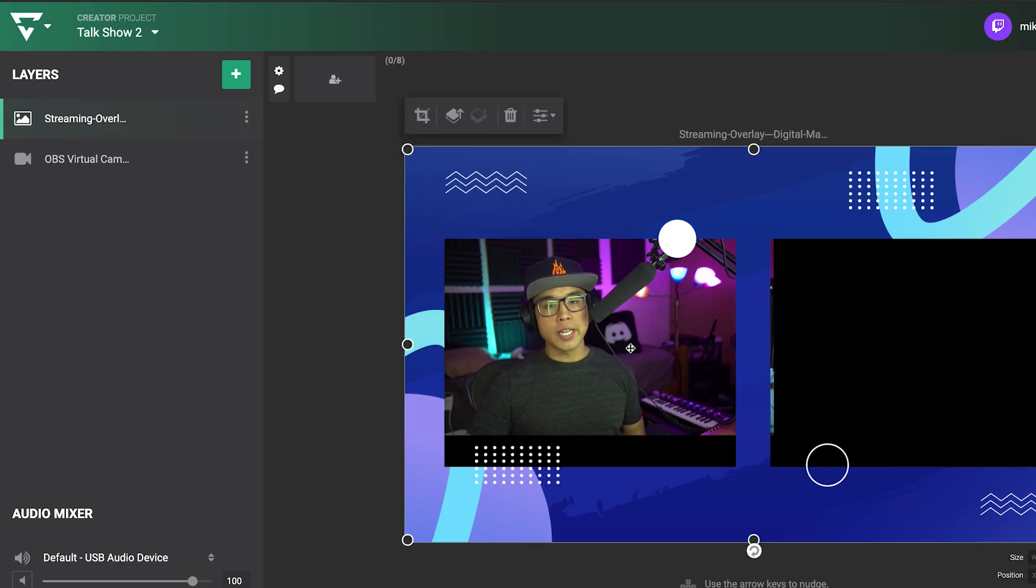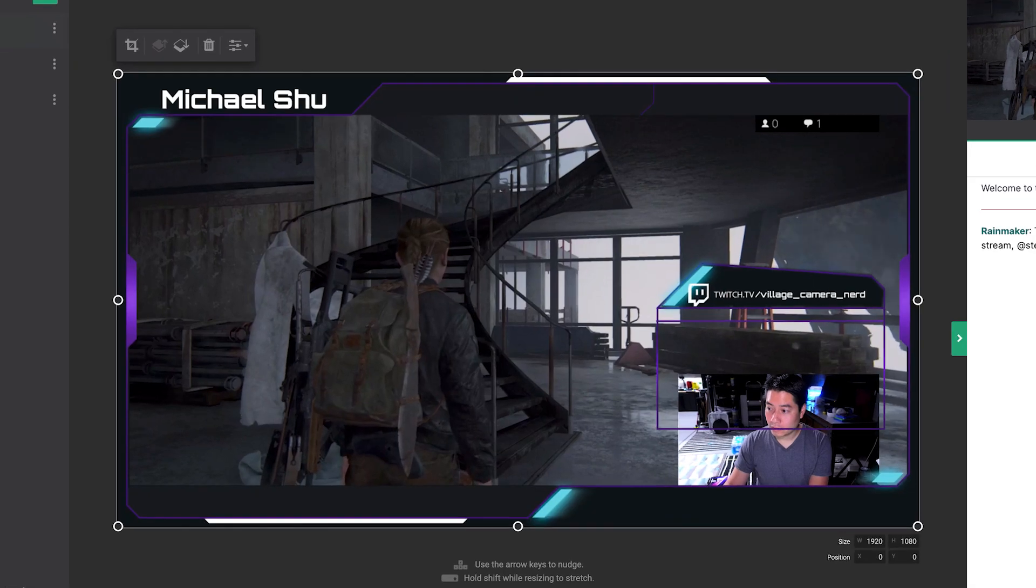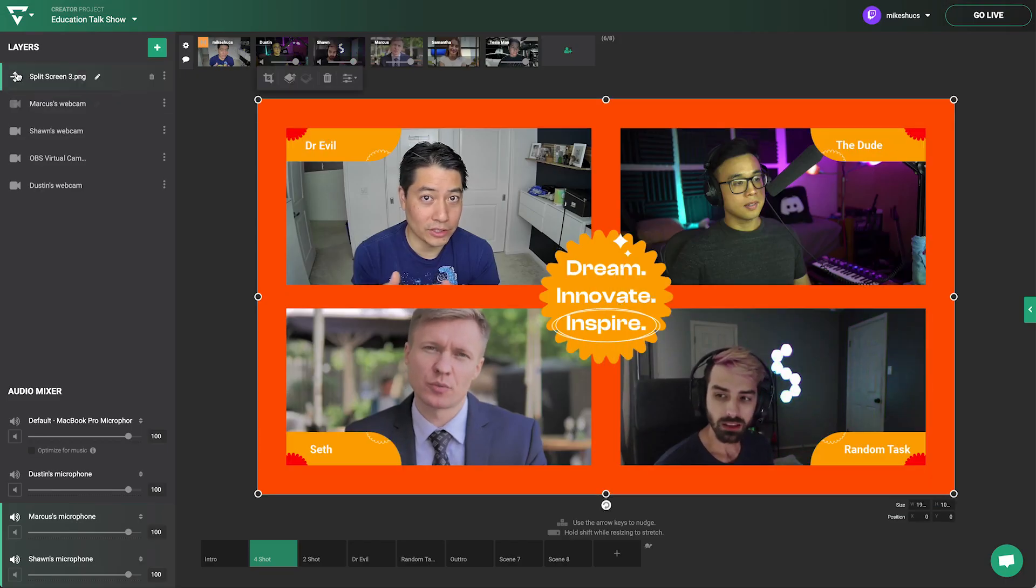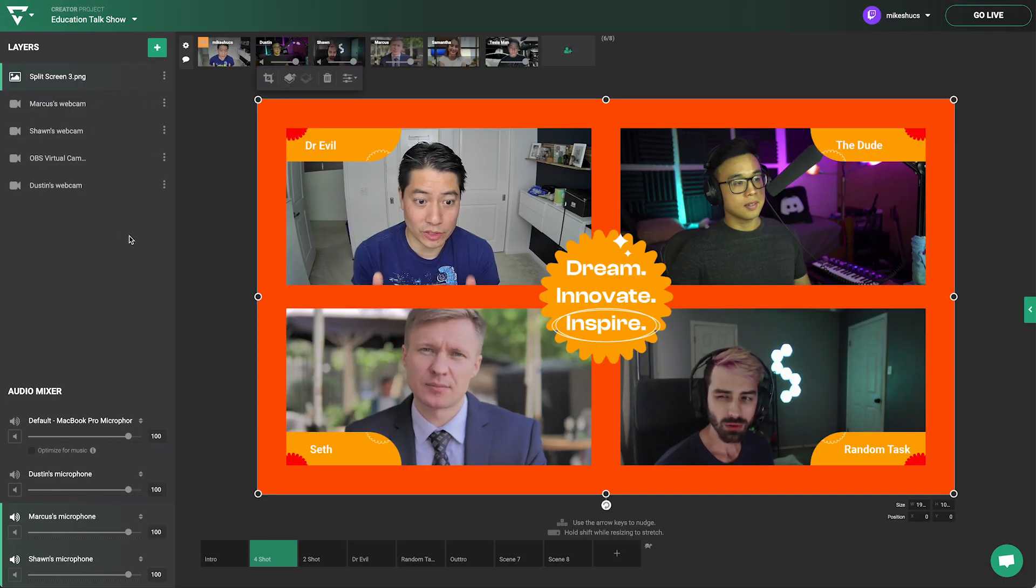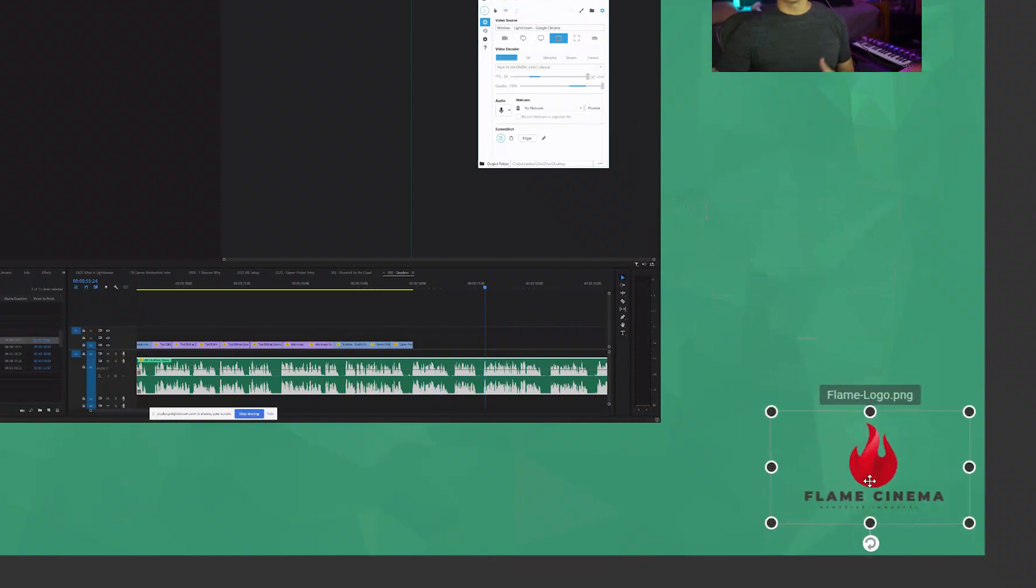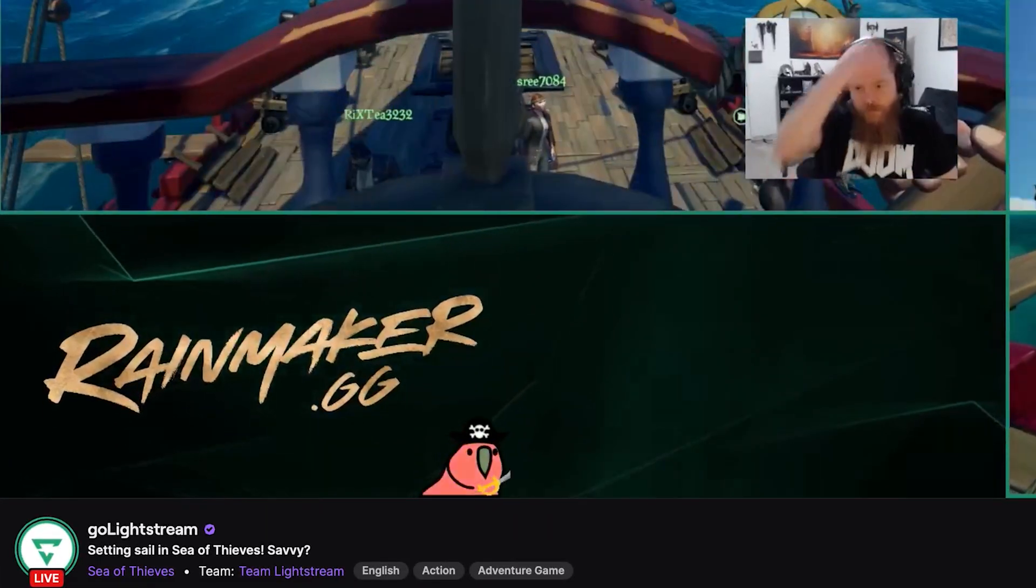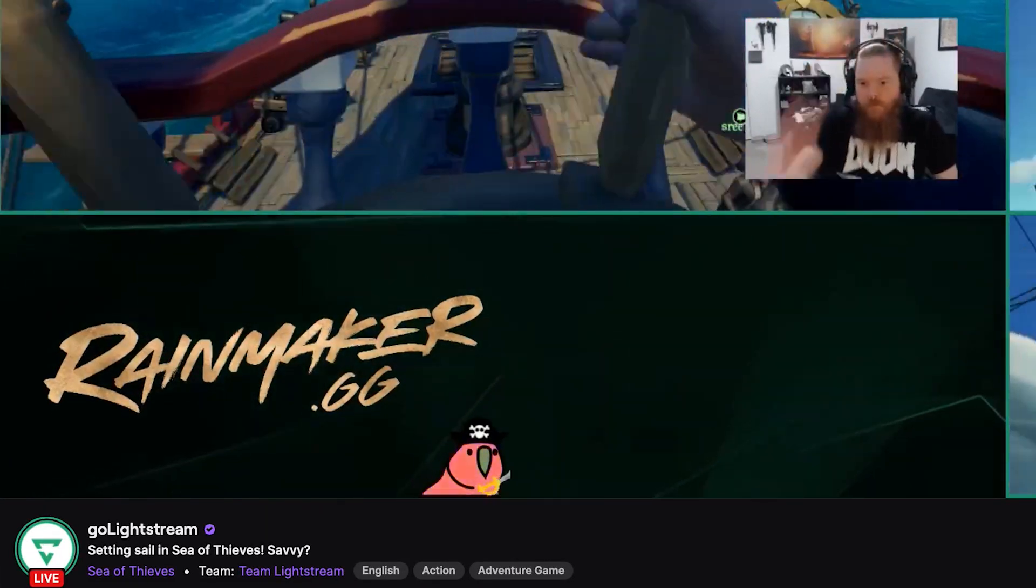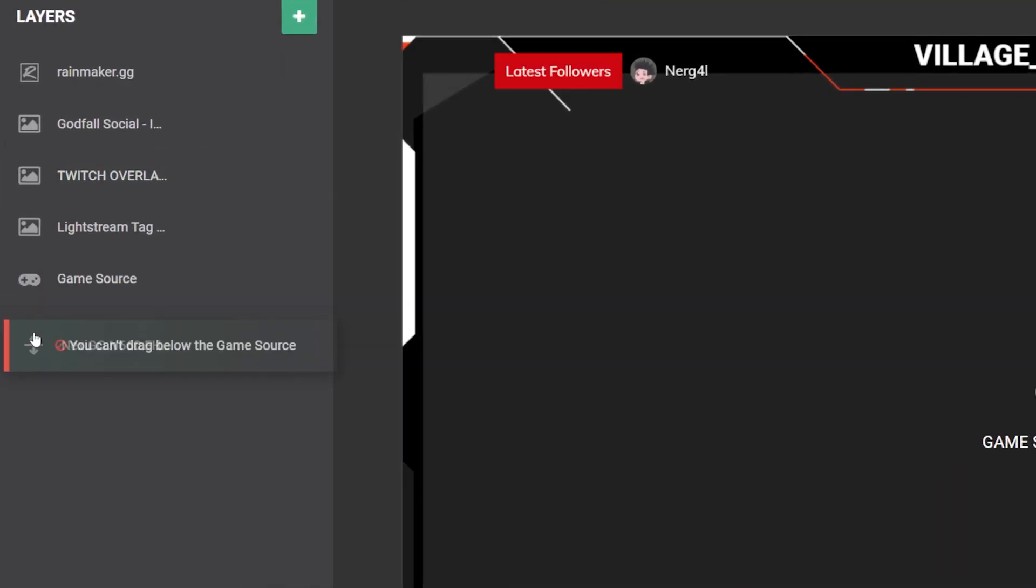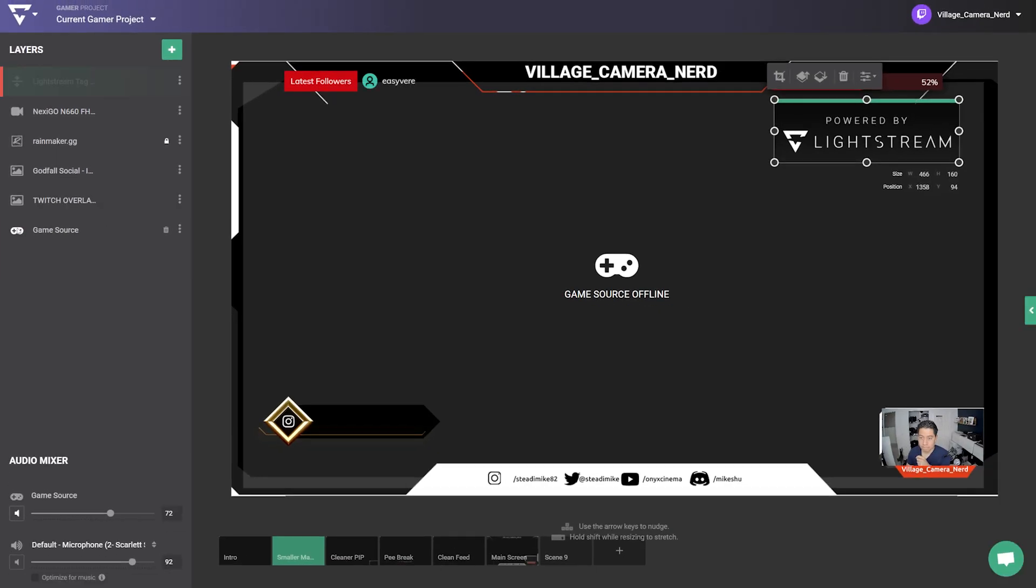Overlays with transparency are great for both gamer and creator projects to place over a video feed to polish up the look. Add logos, photos, and fun GIFs. Note that the game source layer in gamer projects is locked as the bottom layer, so overlays with transparency are the way to go here.